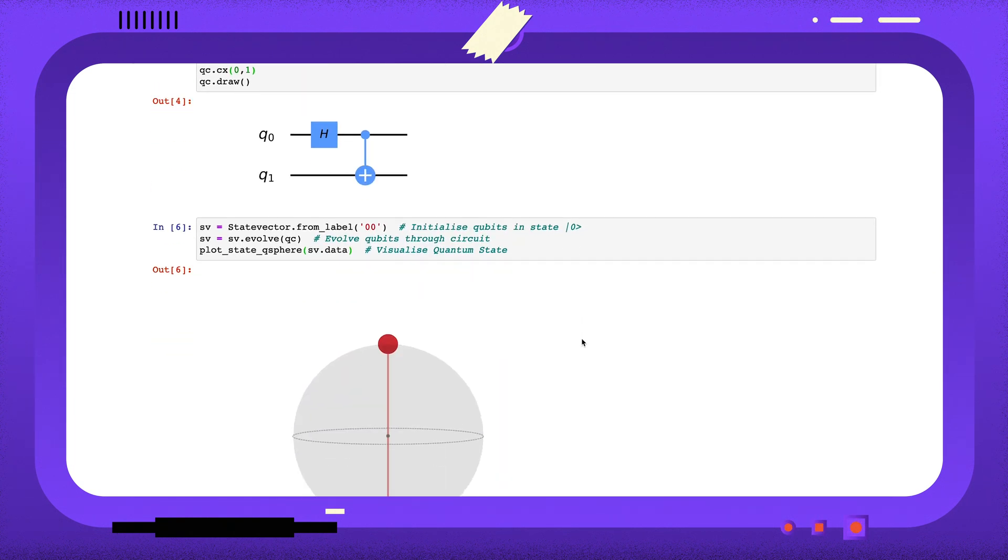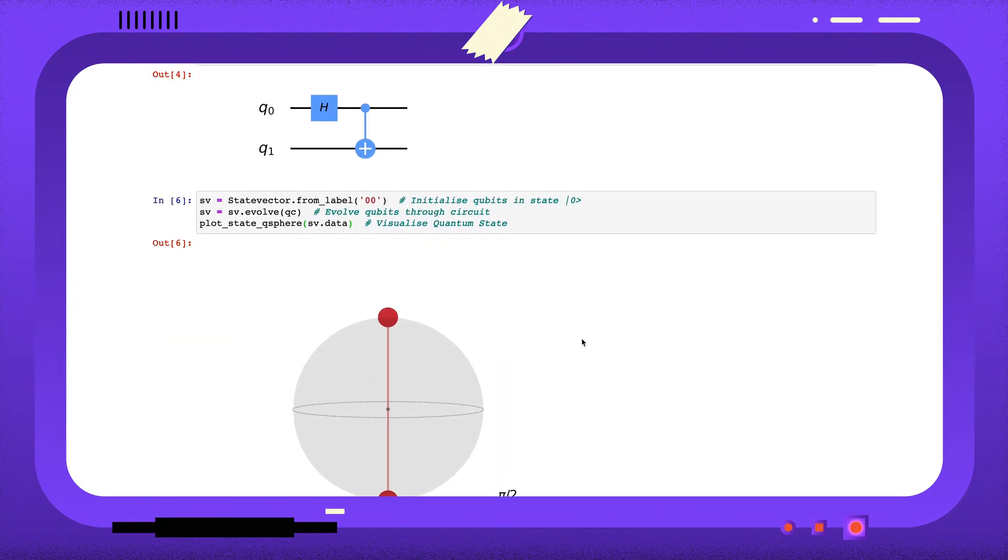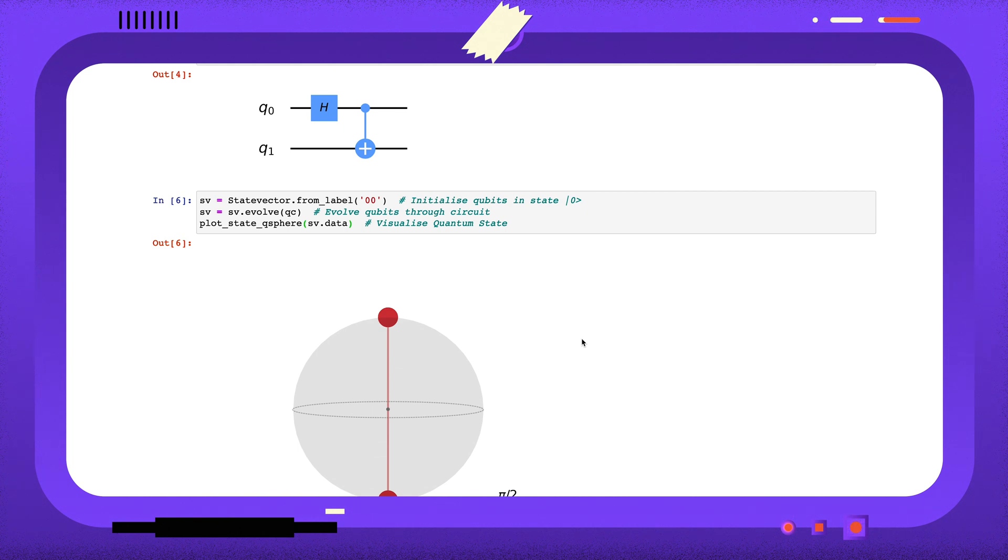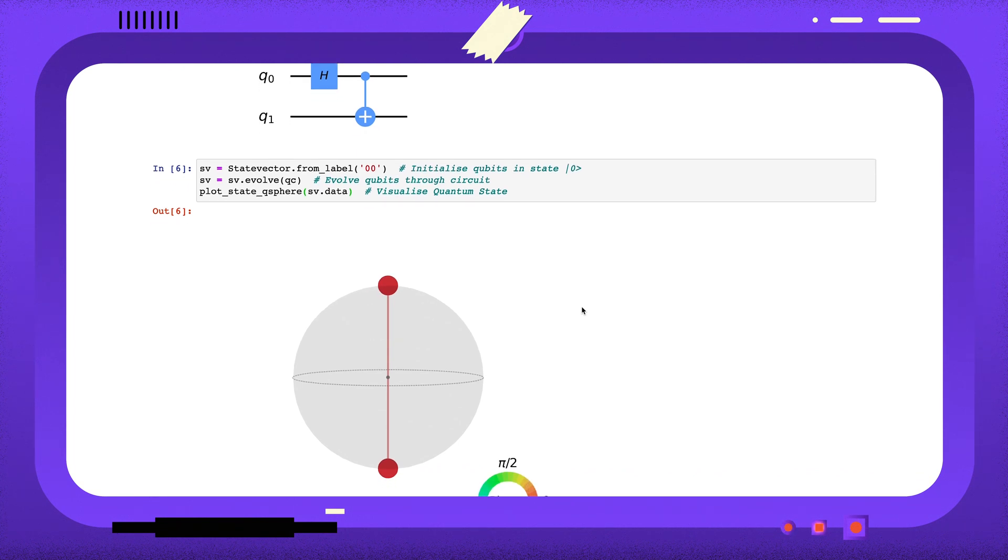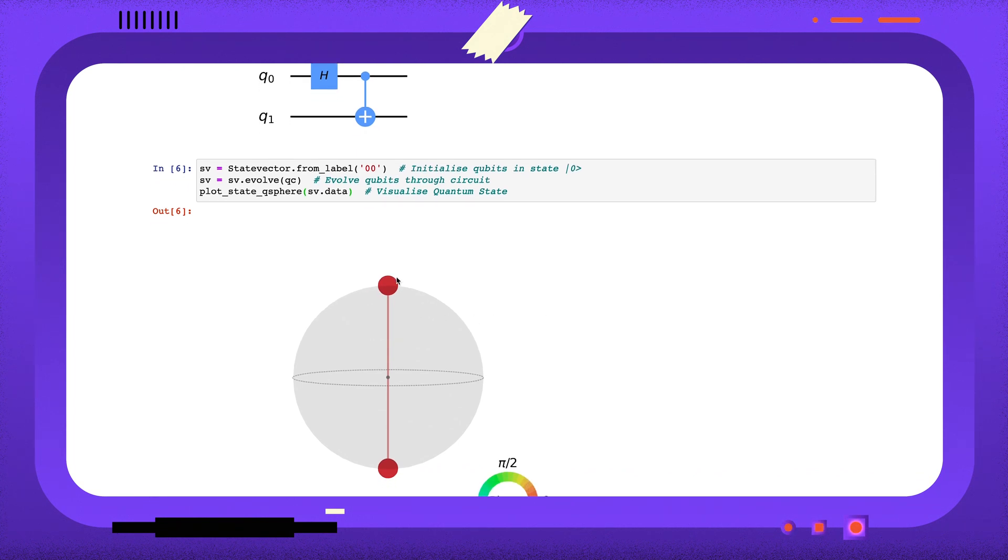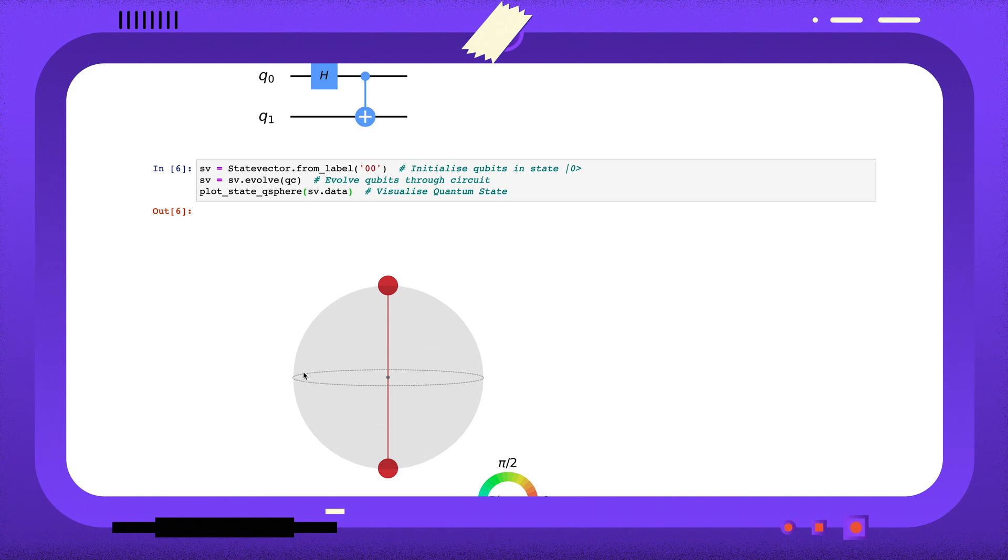The Q-sphere displays the amplitudes of each computational basis state. Amplitudes are complex numbers, and the size of the blob represents the magnitude of that complex number. Here, the blob at the top represents the state 0,0, and the blob at the bottom represents the state 1,1. We can see they have equal magnitudes.